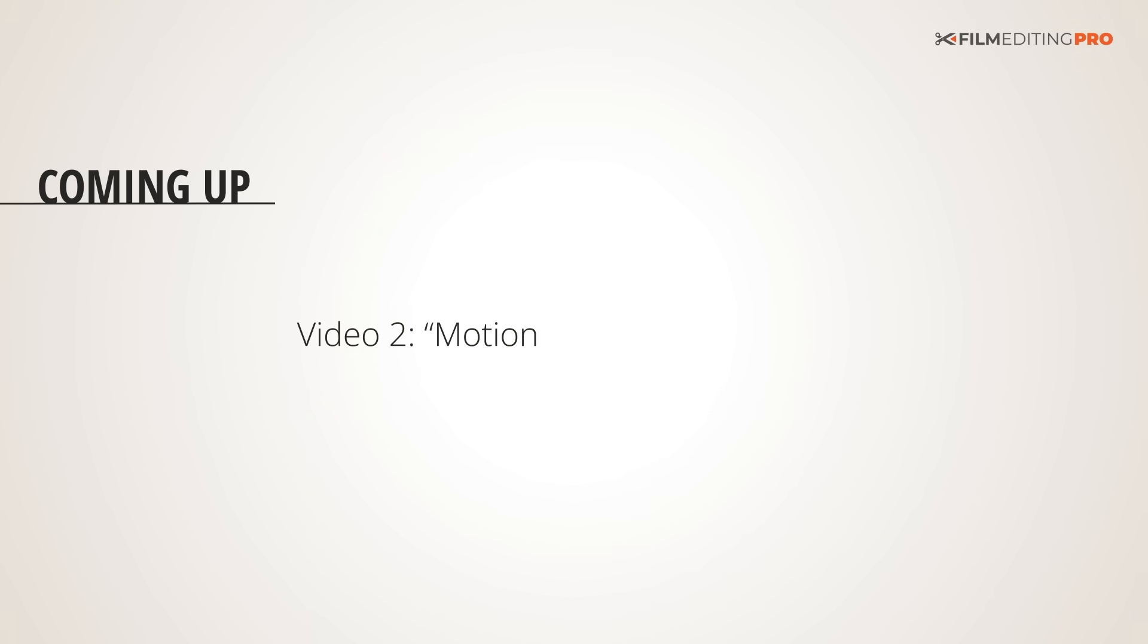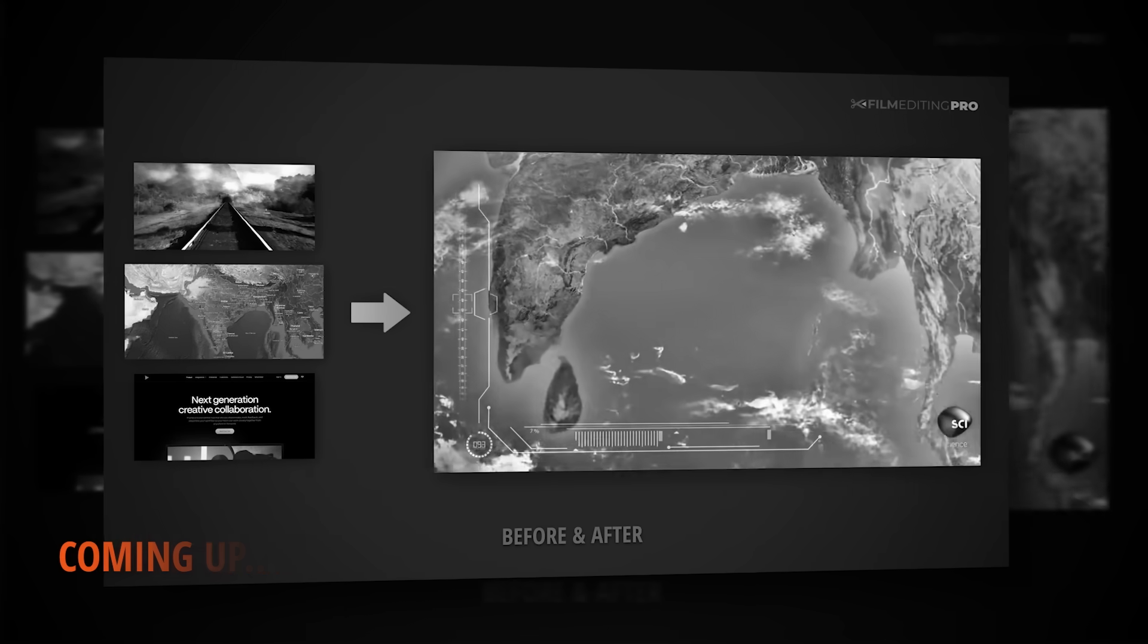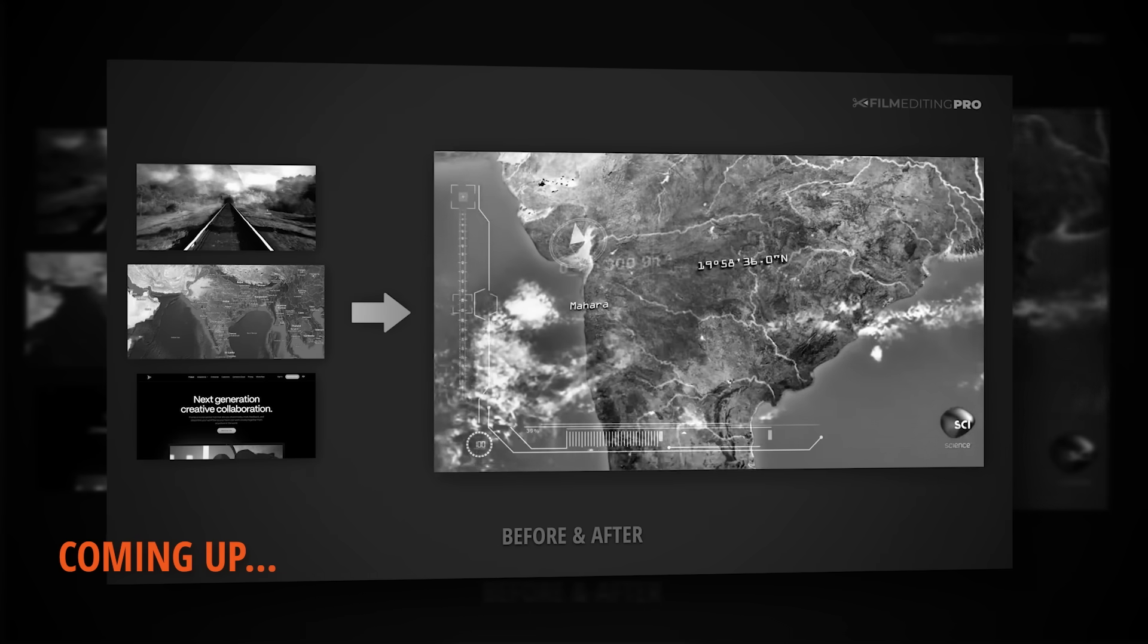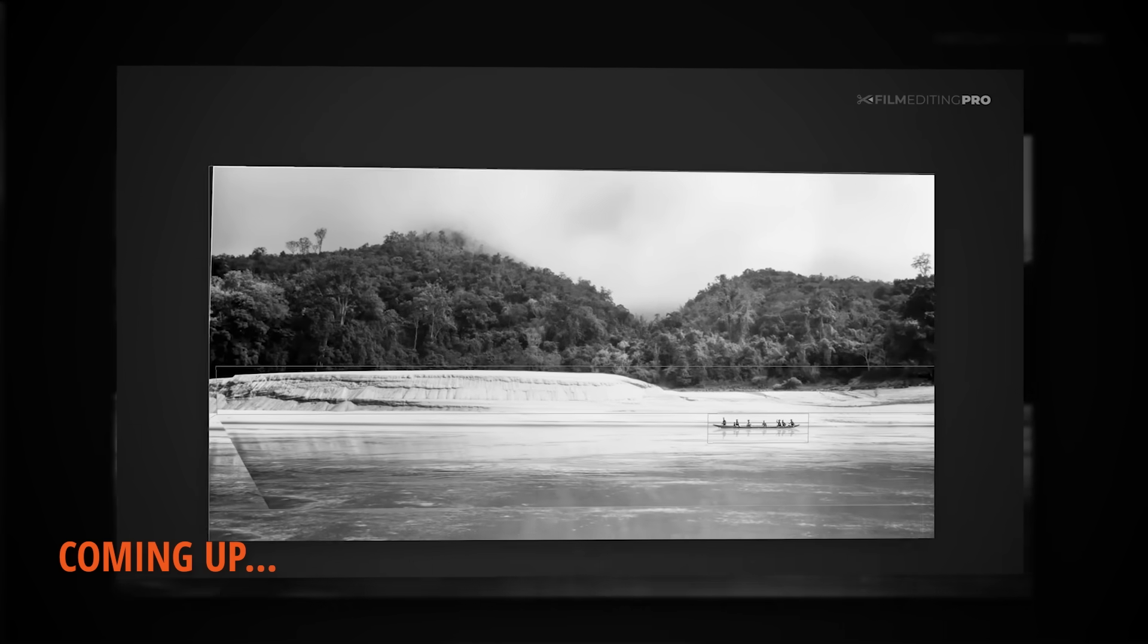Have you ever tried your hand at making visual effects before? Leave a comment below, and we'll see you in the next video.